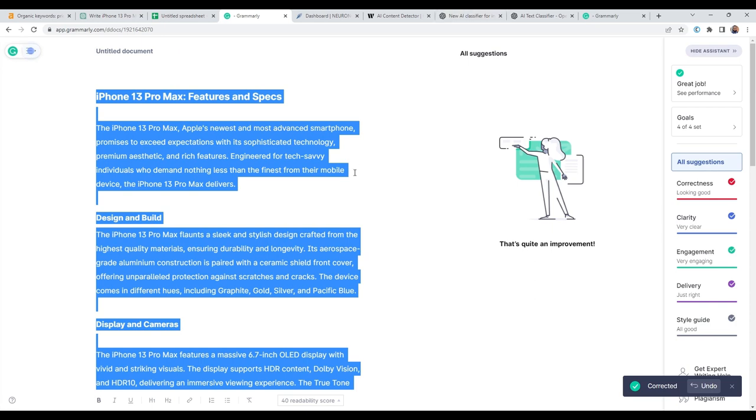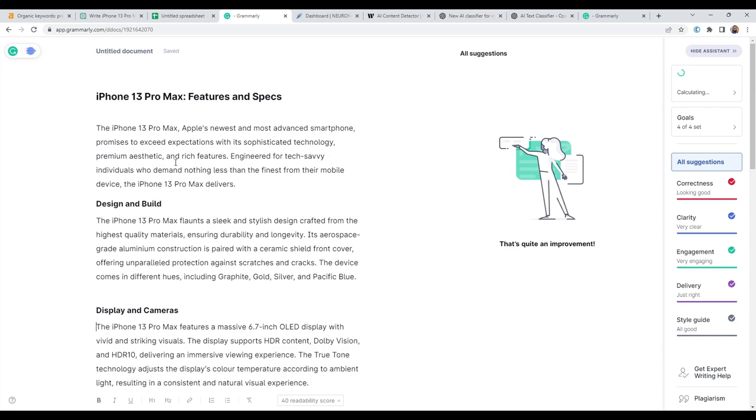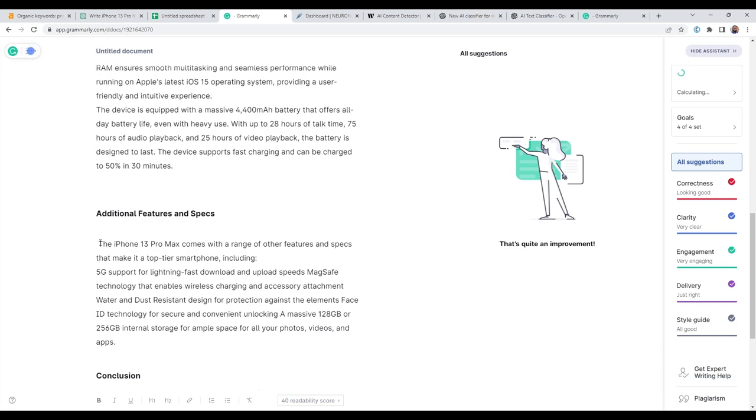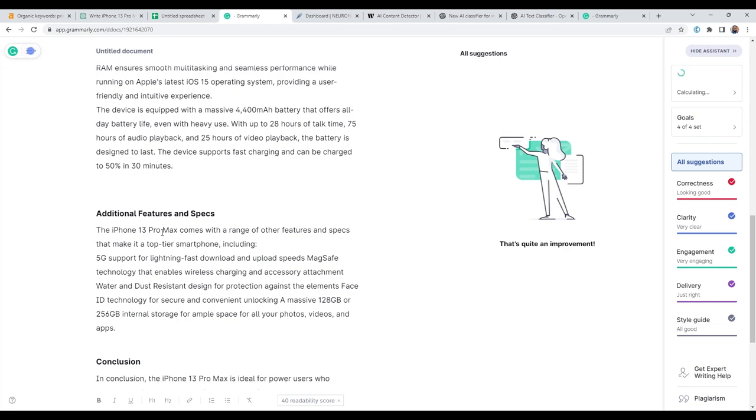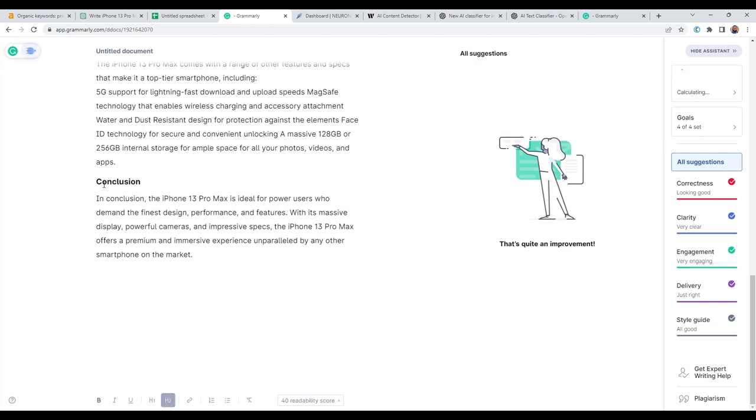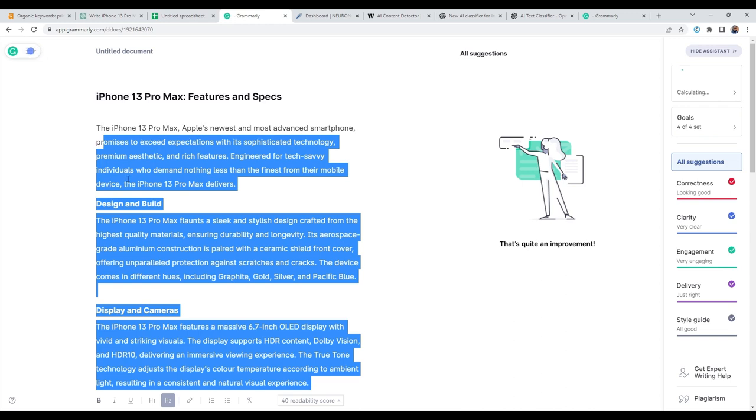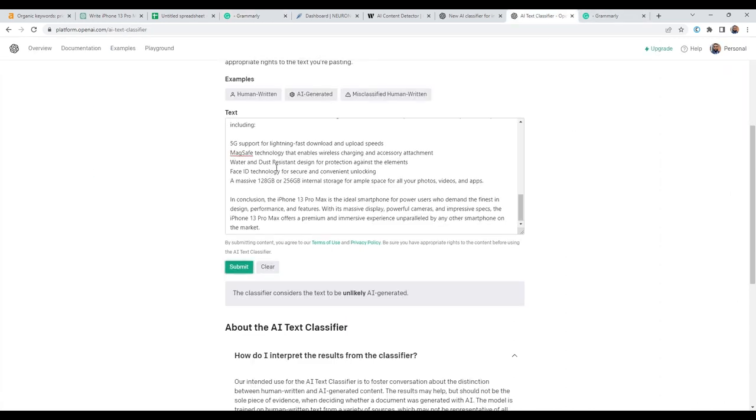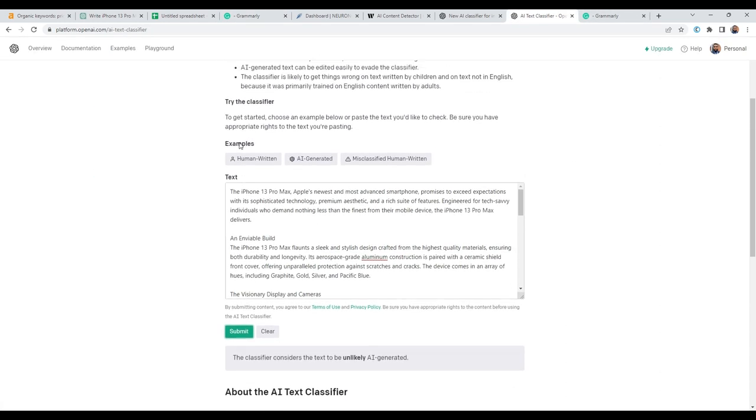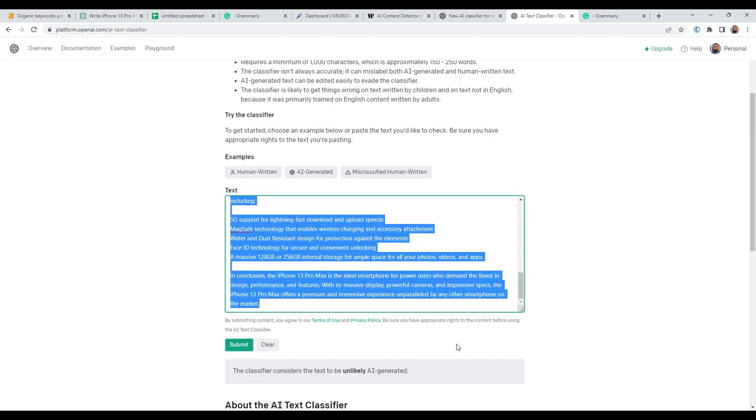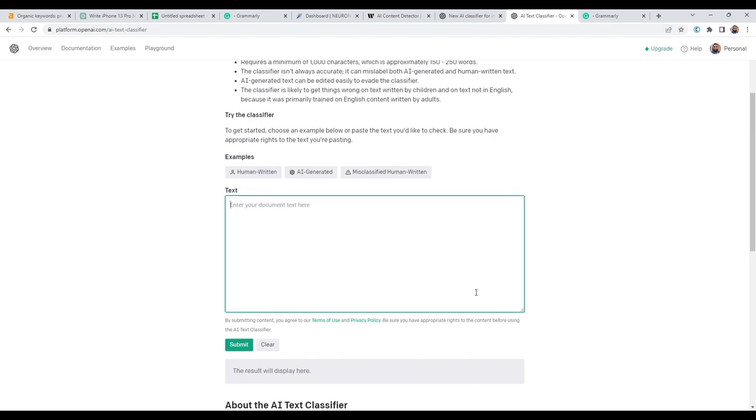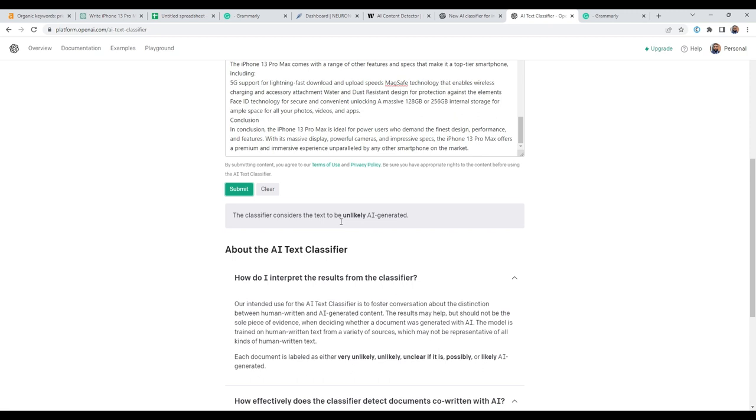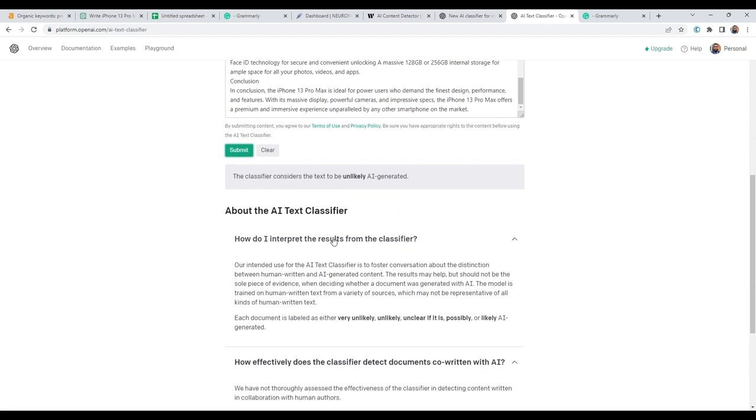Right. This is the finished content here. So what I'll just quickly do again, I'll copy it. And then I'll paste it back into the classifier and see if this score still remains the same. Right. Copy.